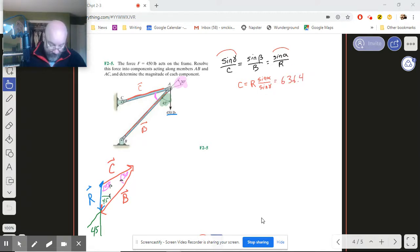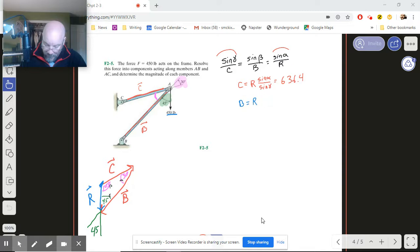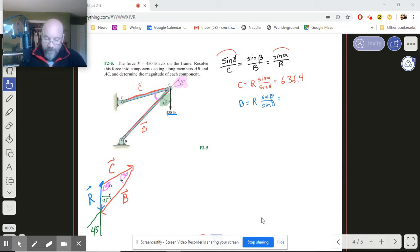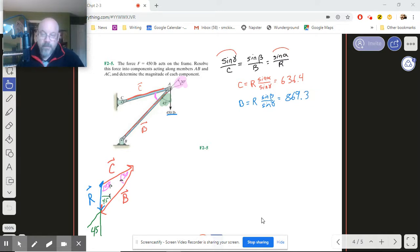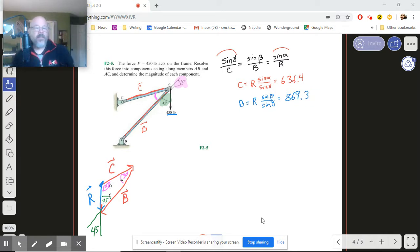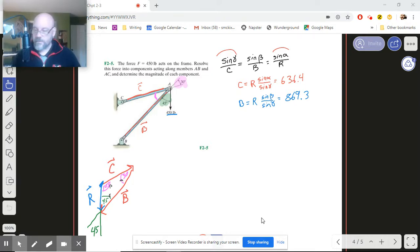And then if we do the same thing for finding B, we're going to have R sine beta over the sine of gamma. And that's going to work out to be 869.3. Just like that. So those then become our components in those particular directions.